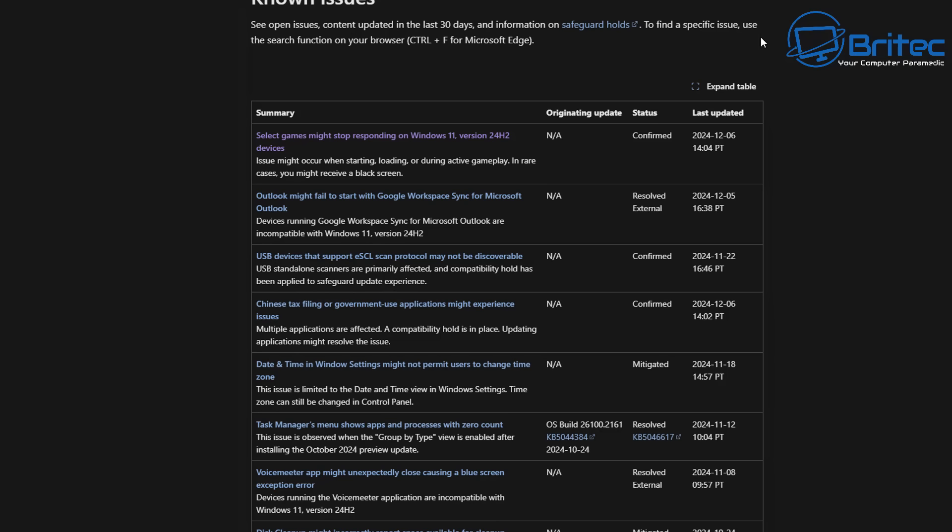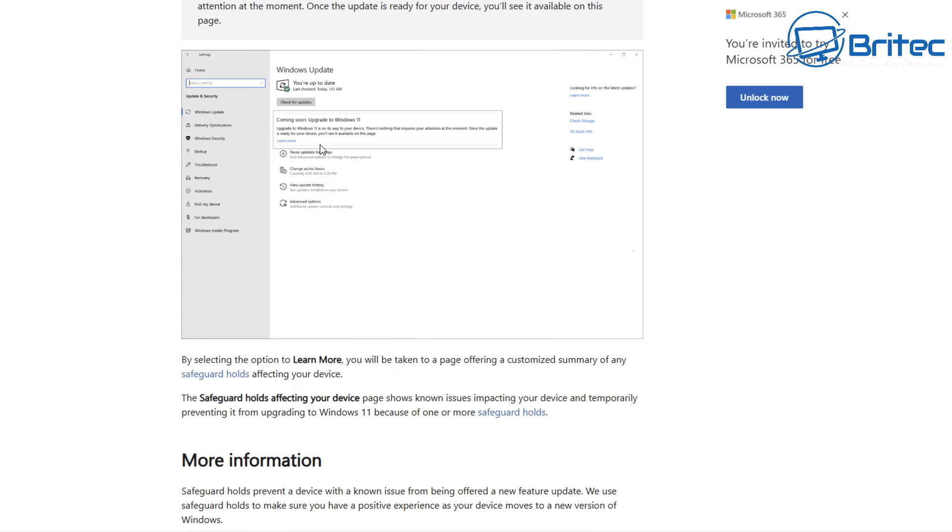You can click on this and it will take you to an area in Windows Updates and you'll be able to see whether there's a hold on your system because of a certain issue. This page shows known issues impacting your device and temporarily preventing it from updating to Windows 11 because of one or more of the safeguard holds. You can read information about all of this.